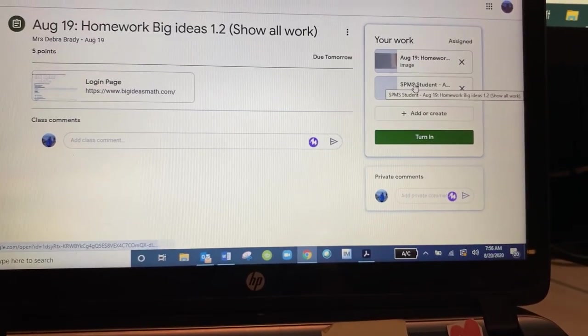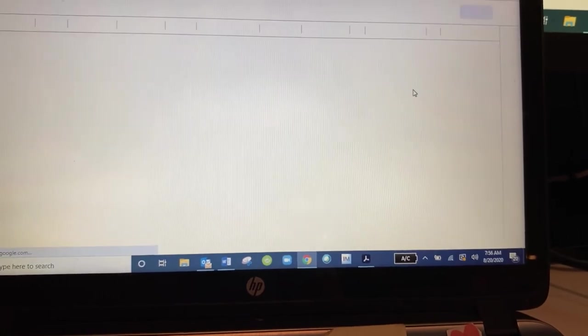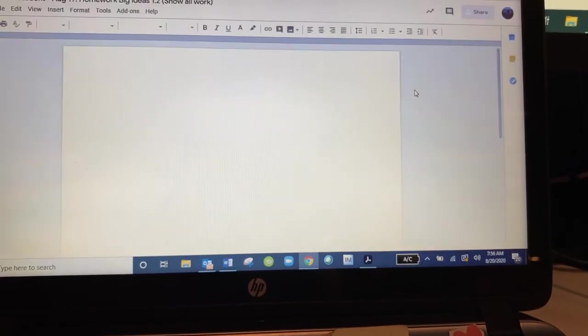It sometimes opens. If it doesn't open, you just click on it and it will open the assignment.